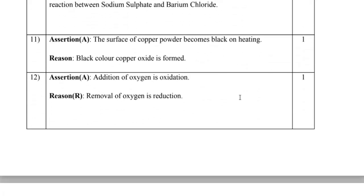Question 11: The surface of copper powder becomes black on heating, because black-colored copper oxide is formed. The assertion is correct — a copper oxide layer forms on the surface. The reason correctly explains it. Both are true and the reason is the correct explanation, so A is the answer.